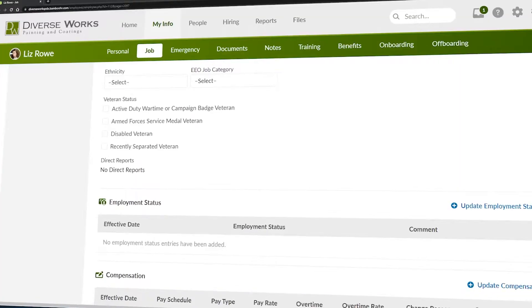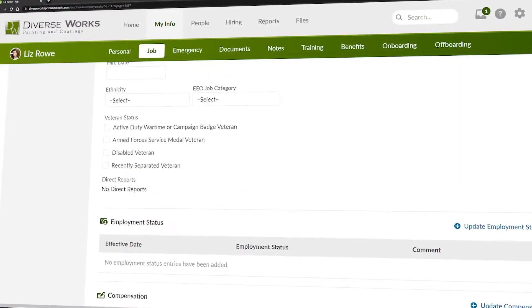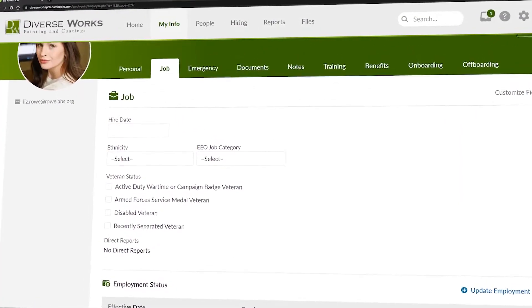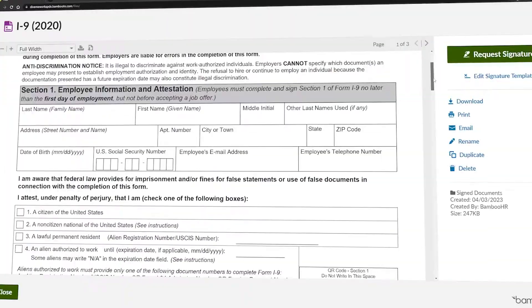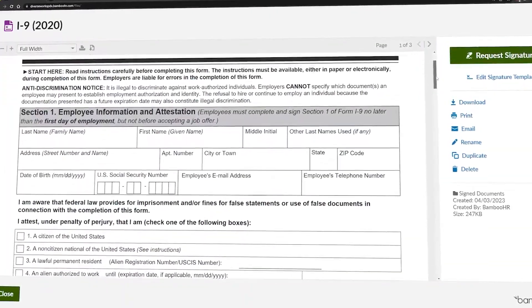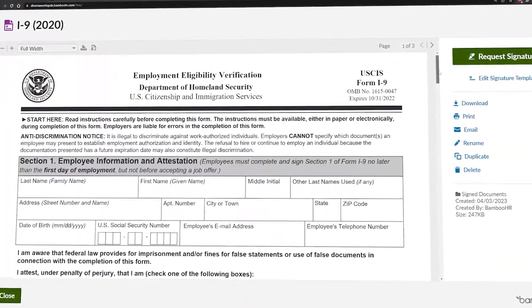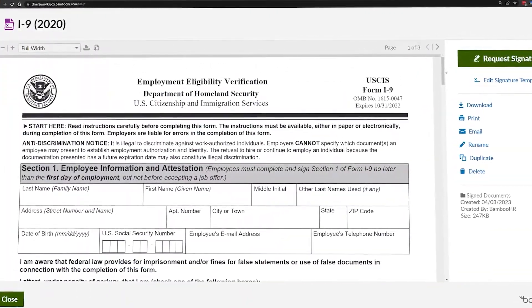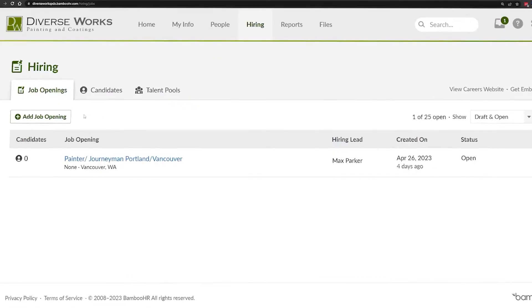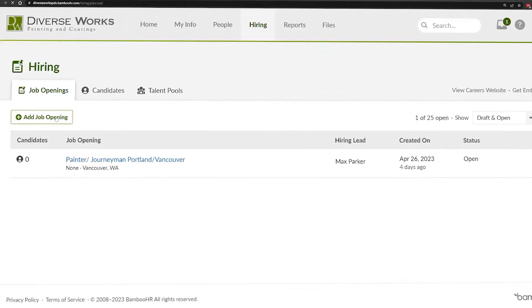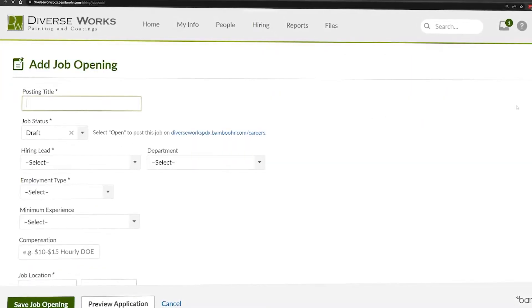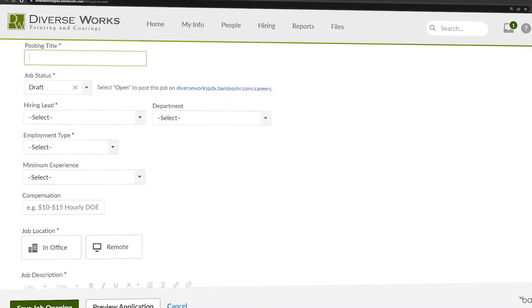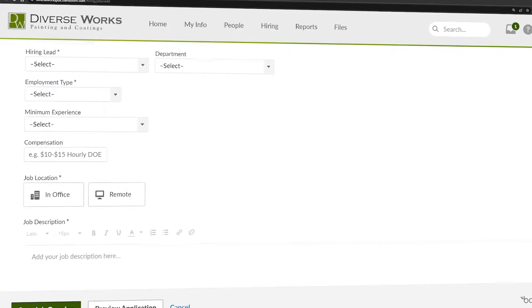BambooHR is an HR software to automate your onboarding and hiring process. This software allows you to set up your HR paperwork like I-9s or W-4s, allow you to add benefit plans and track everything within one HR system.